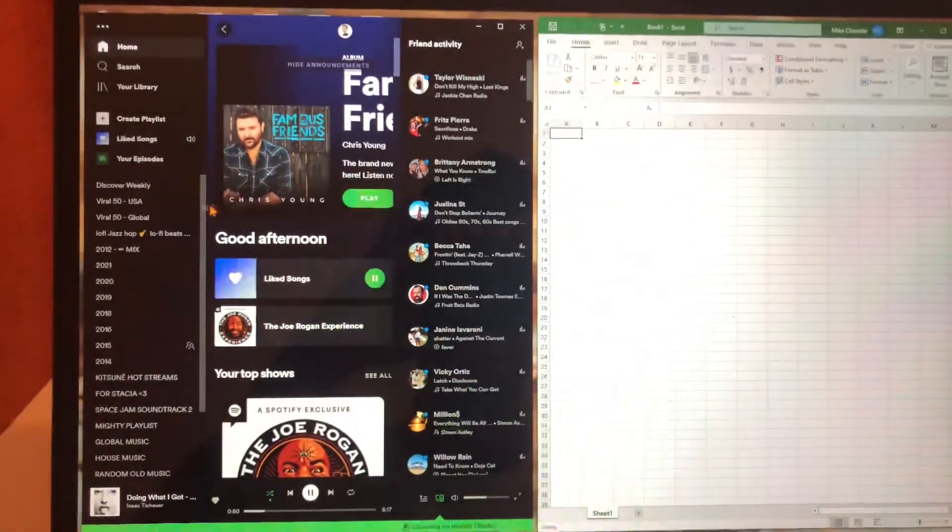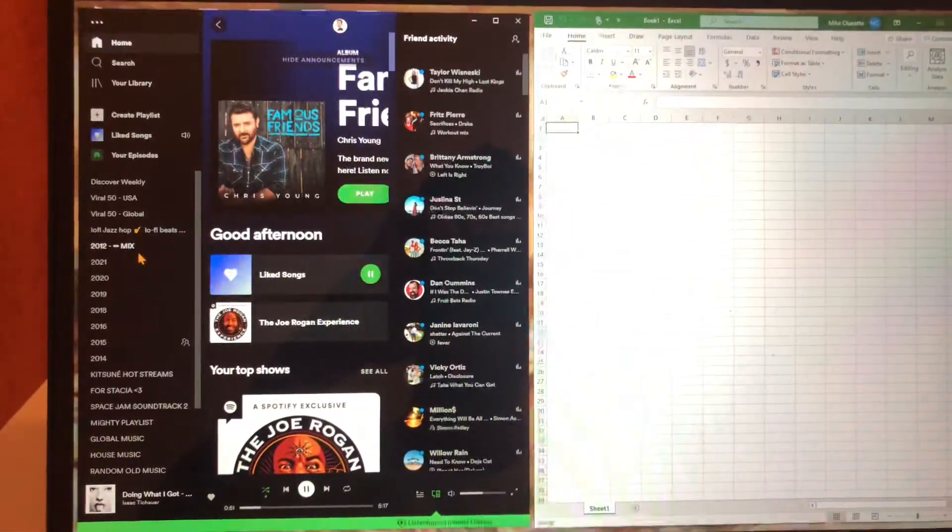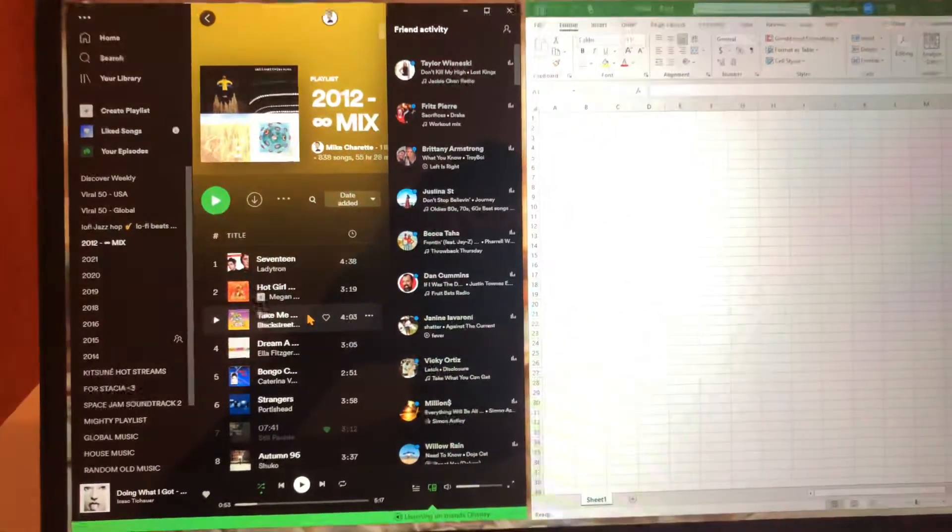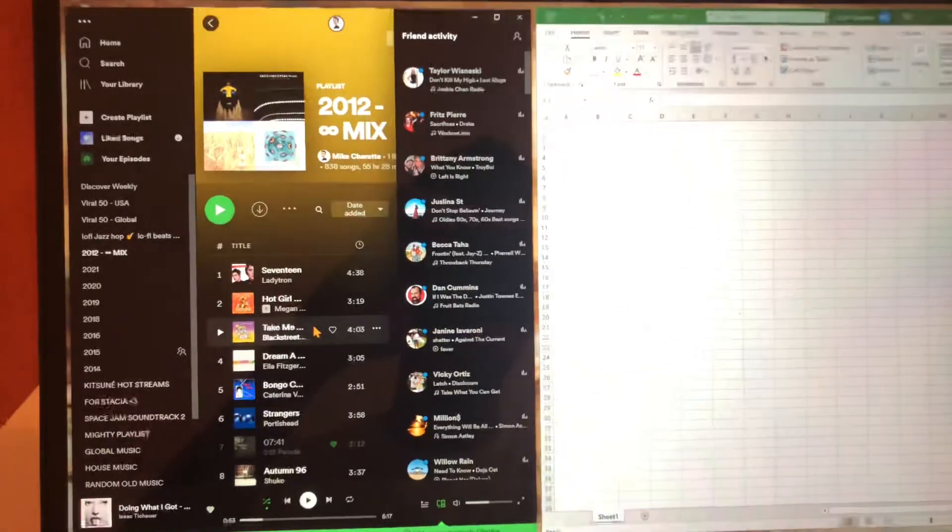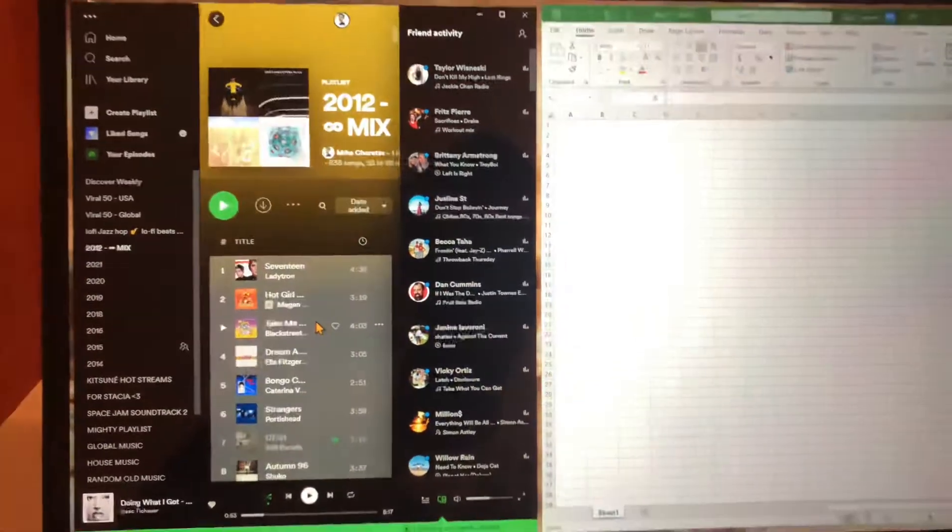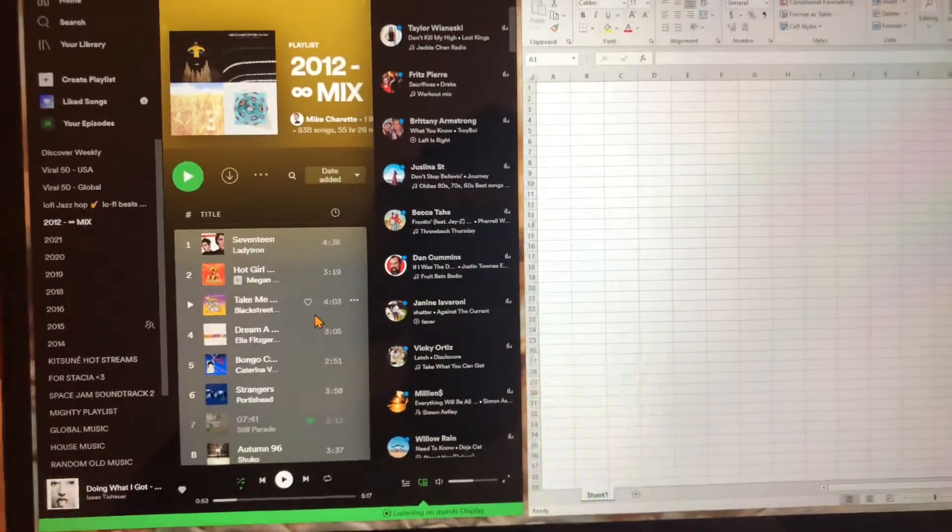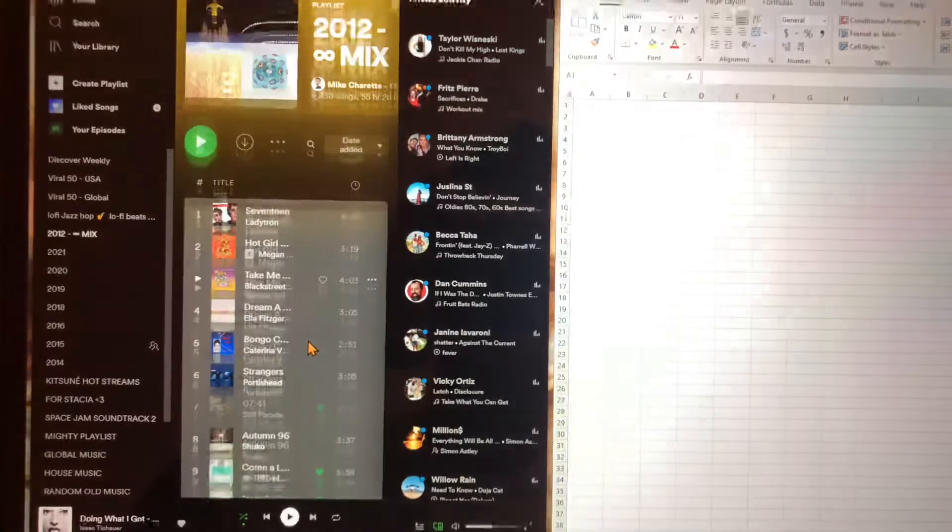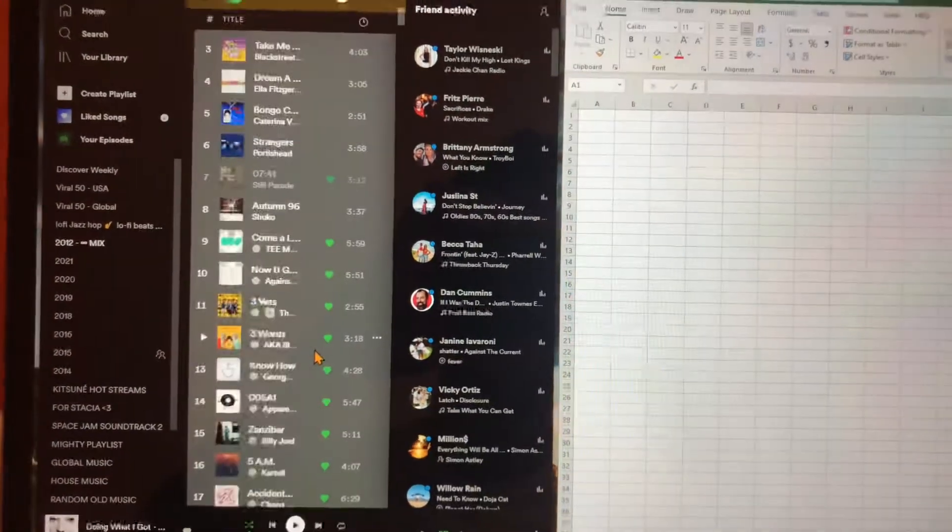What you're going to do is go to the playlist that you want to copy. You're going to hit Ctrl+A or whatever your operating system uses to select everything.